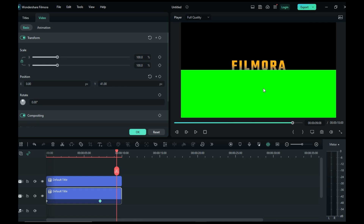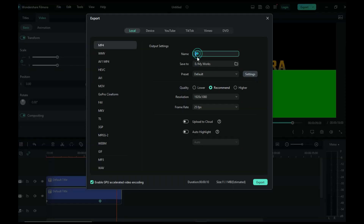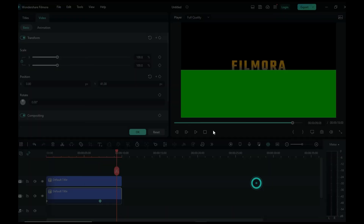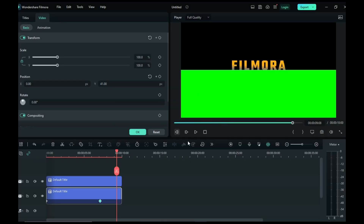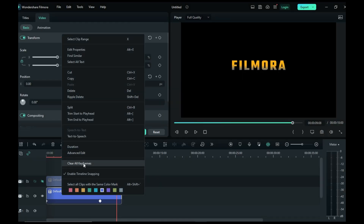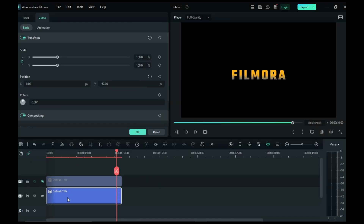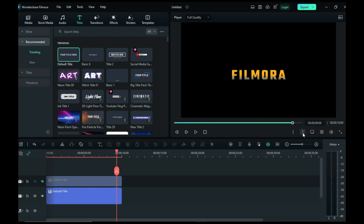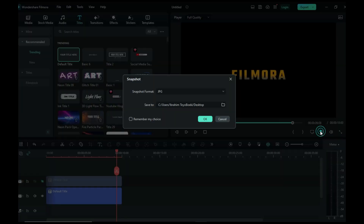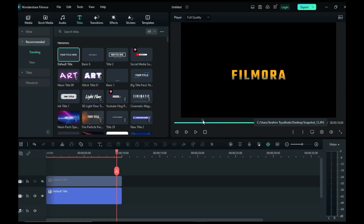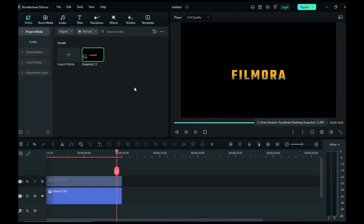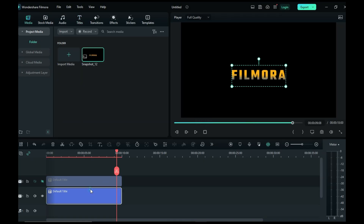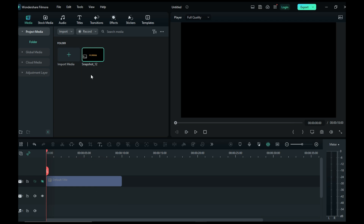Export your video. Then hide your green screen and take a screenshot of your text. Delete your text layer and add the screenshot to your timeline.